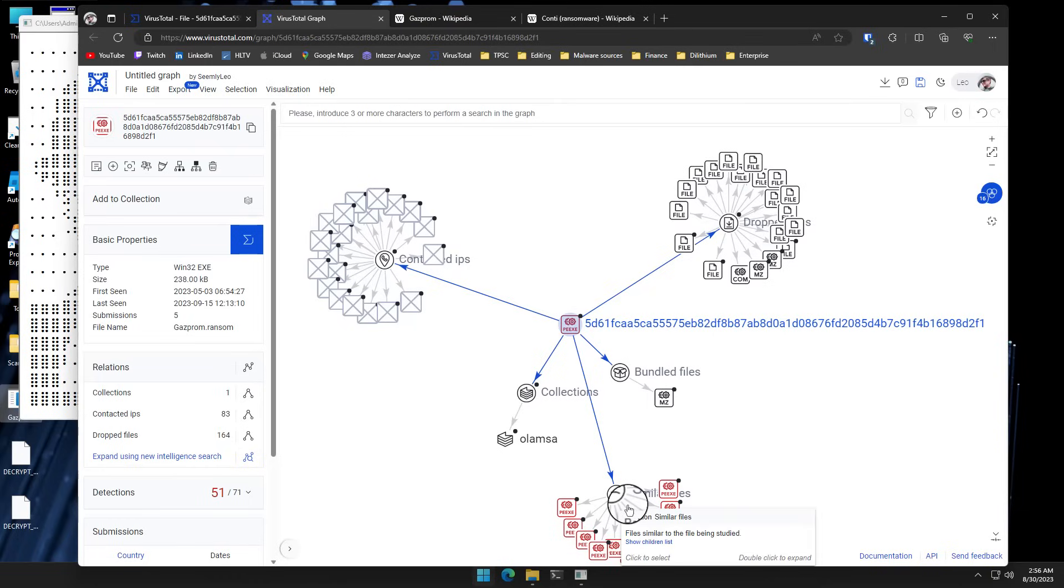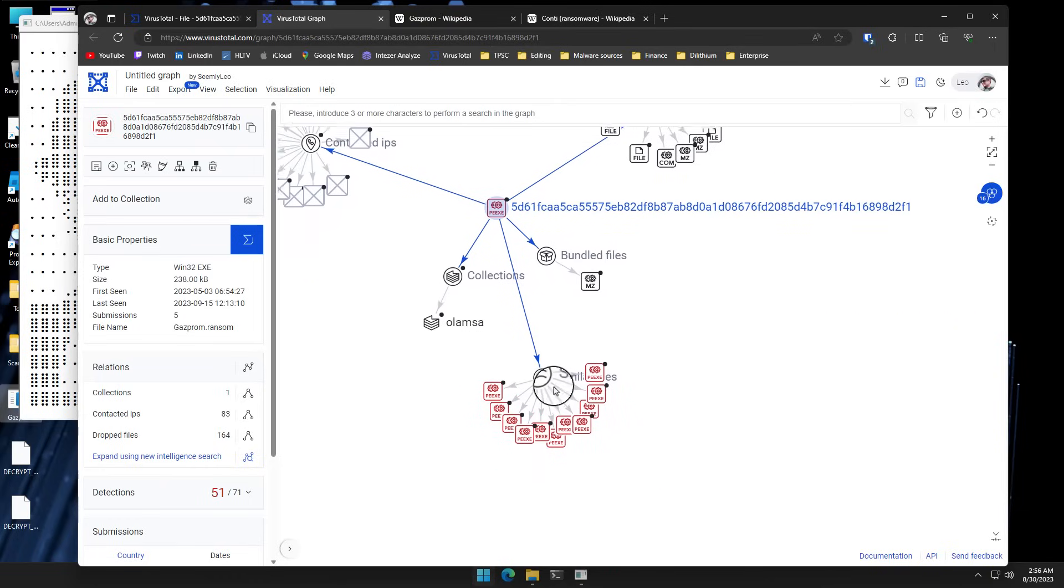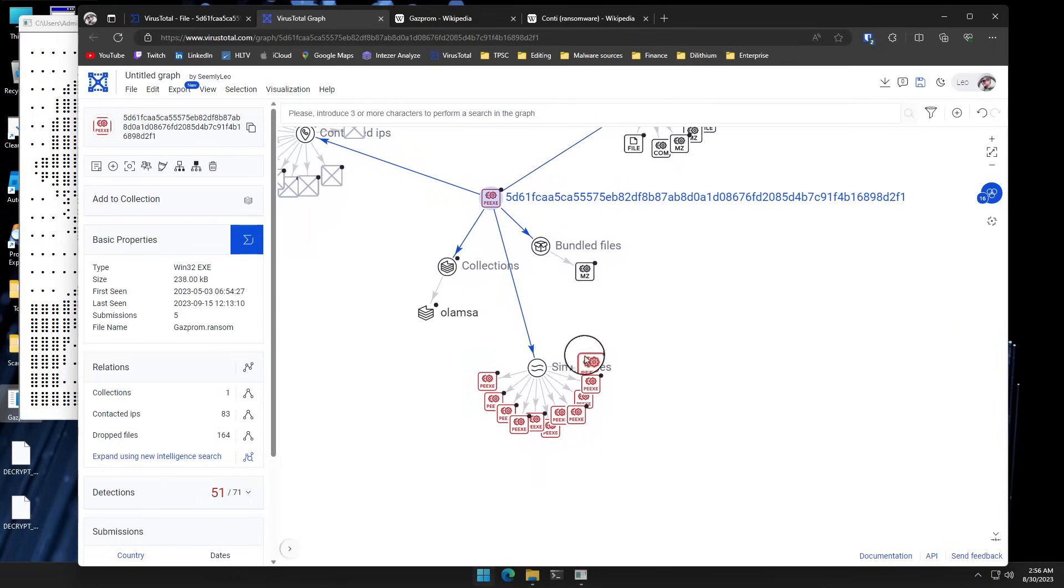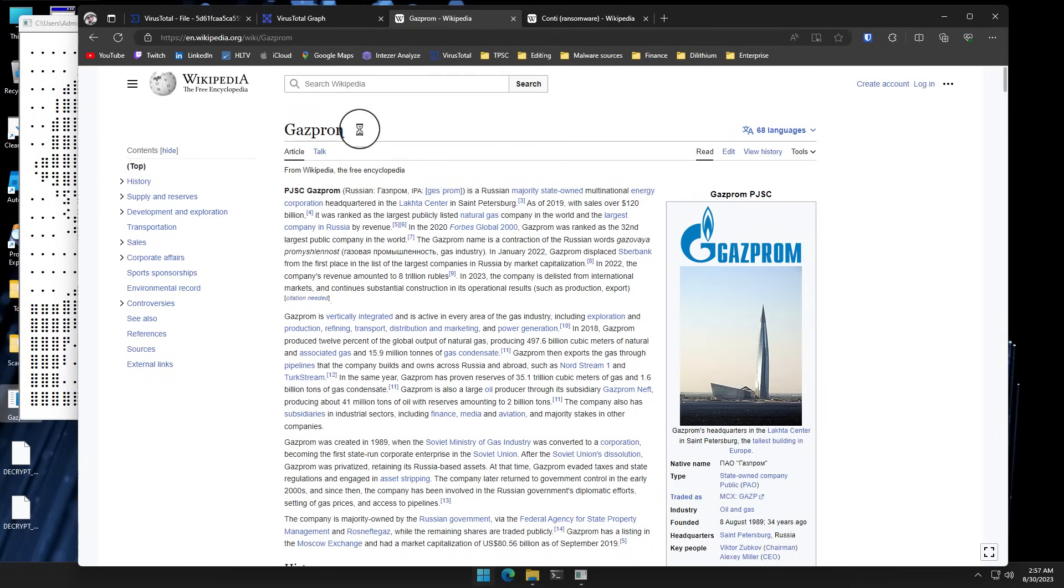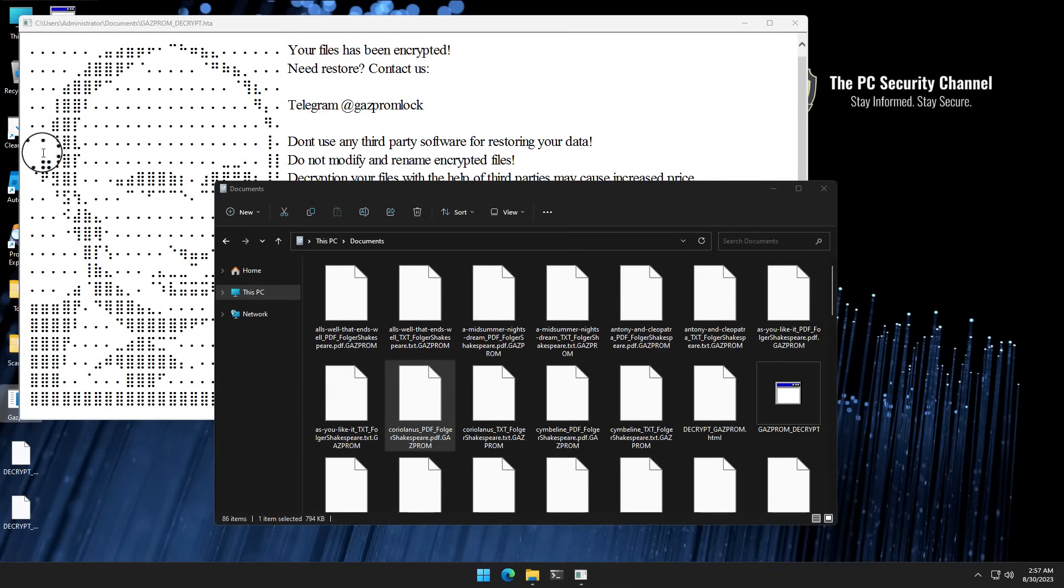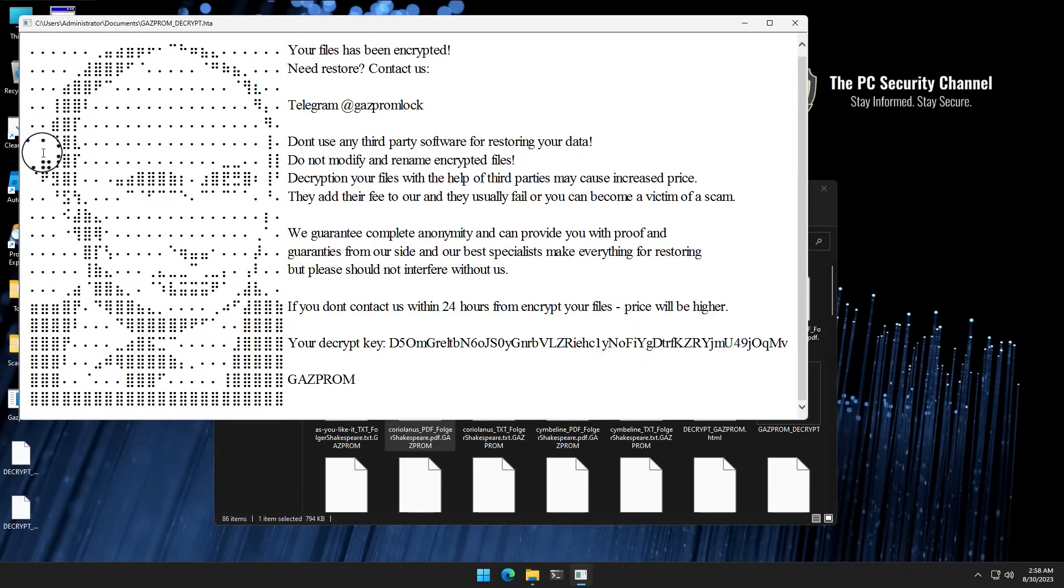And of course, it is going to be similar to pretty much every brand of Conti ransomware because it does share the same source code. But it does amaze me that it can use the name of Gazprom, which is an actual multinational energy company, and it can also have Putin's face on their branding. Makes you wonder how the Russian authorities see cybercrime. Would they be antithetical to the names being used here? Or do they give it their blessing?